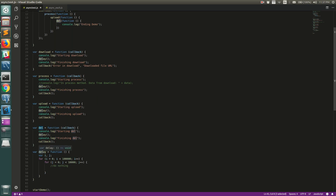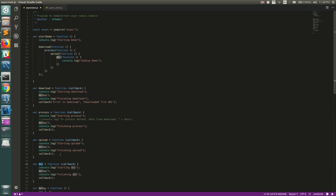I've added a method called delay that will just execute for some time. This is to mock the real-world scenario where actual time might be taken in calling an API. For example, in the download call you would actually make a GET call which would take time, so just to simulate that I've added this mock delay function.